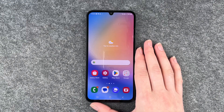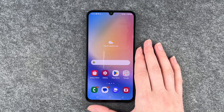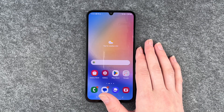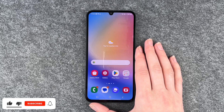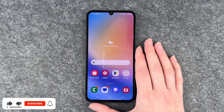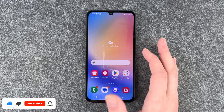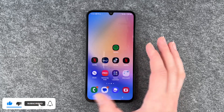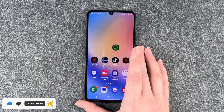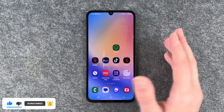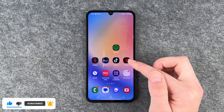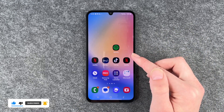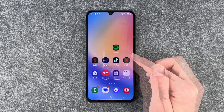Hi buddies, welcome back, it's Anne-Sophie. Today I'm going to show you how you can delete apps from your Samsung Galaxy A34 5G. For that you want to go ahead and decide whatever app you want to delete from your phone.